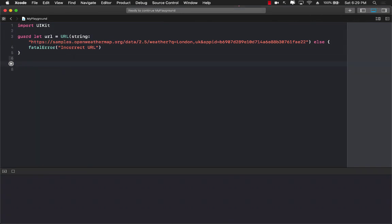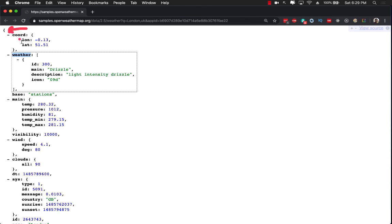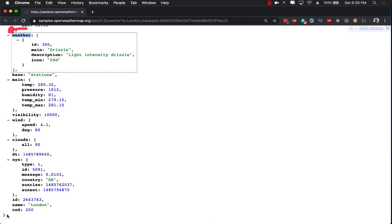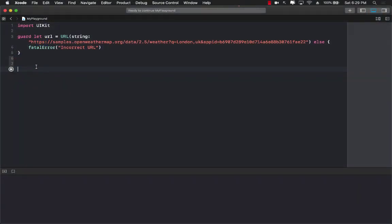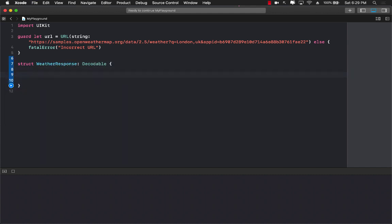So the first thing we will do is create some sort of a WeatherResponse object — meaning an object that will represent this whole thing from the top level all the way down. For that I'm going to create a structure and call it WeatherResponse, and since we're only decoding I'm just going to say that this is going to be Decodable. This will be our final flat object that we will eventually have.